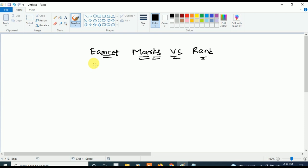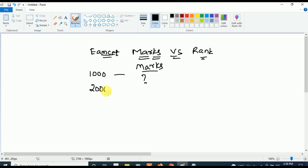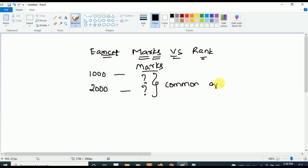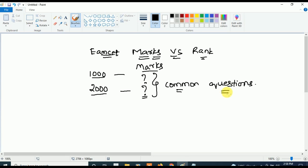Telugu students, we will see in this video how many marks in MSET will give what rank. So many students are asking me: 'Ma'am, I want a rank below 1000 — how many marks should I get?' or 'Ma'am, if I want rank below 2000, how many marks do I need to get?' These are the common questions from every student, and in this video I am going to answer them.